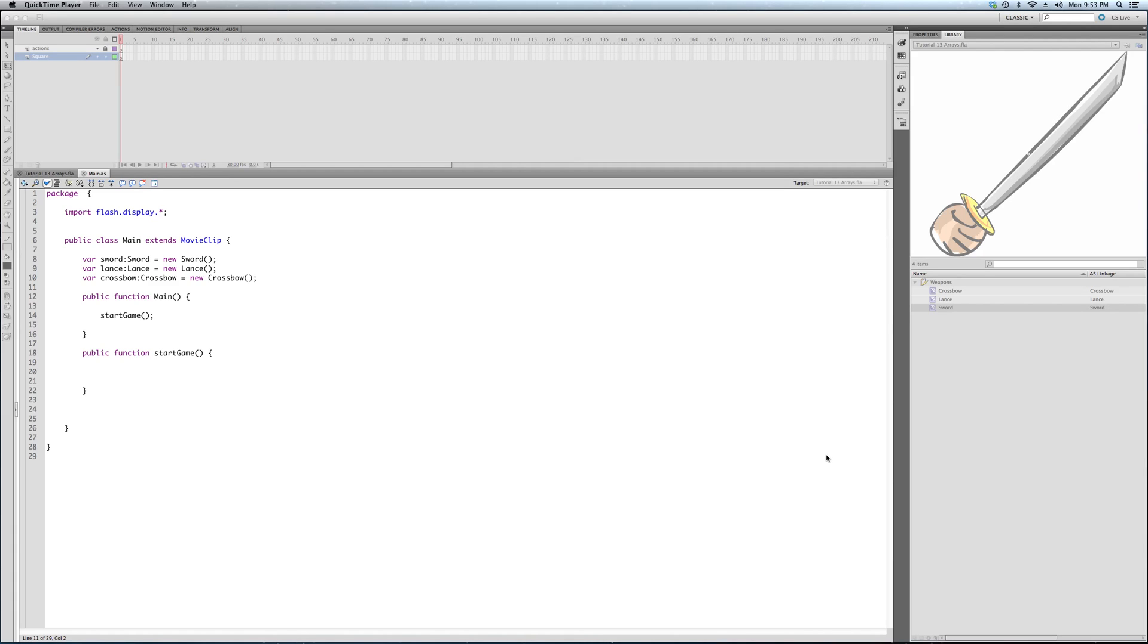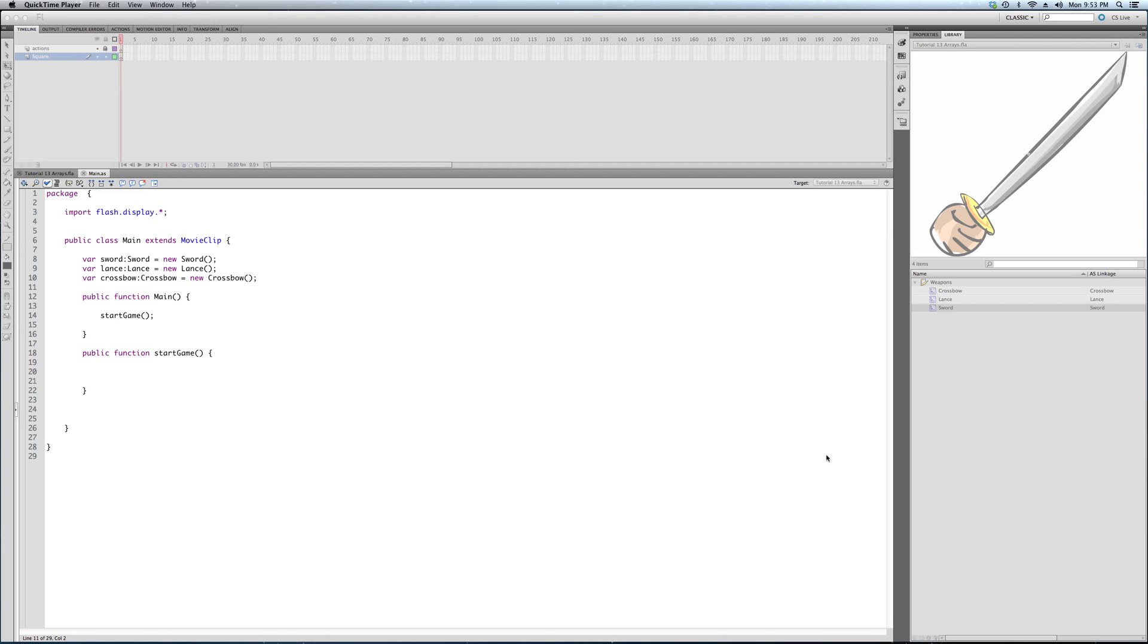Alright, so the thirteenth tutorial in our series is about arrays. As I've mentioned a couple times now, you've got Big Toe Interactive's five pillars of ActionScript. Variables, which we've covered. Functions, we've covered. Event listeners, we covered just recently. Arrays, number four. Loops are number five, which are going to be the next tutorial.